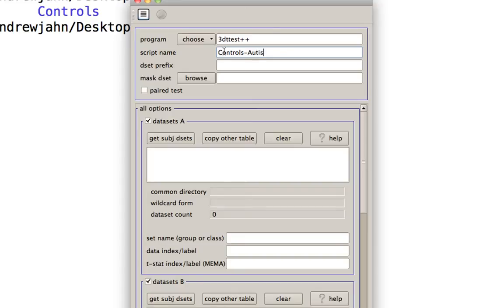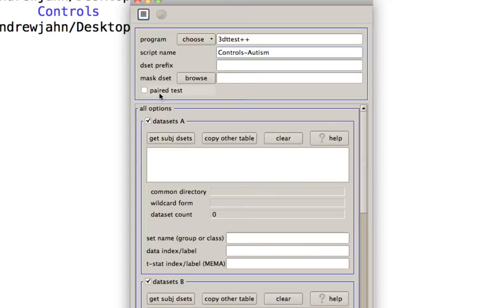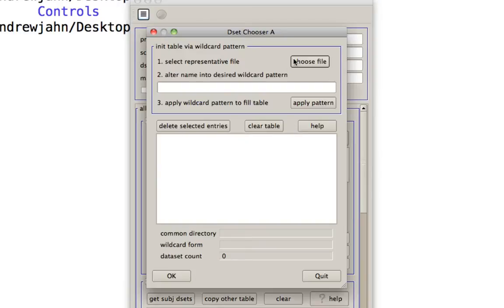I'm going to call this script controls-autism because what I'm going to do here is take a contrast of the resting state z-maps from the controls and subtract from that the resting state z-maps of the autistic subjects. So that's what I'm going to use. And it's not going to be a paired test. This is a between subjects t-test. And data set A is going to be the controls.